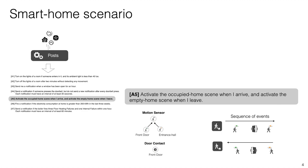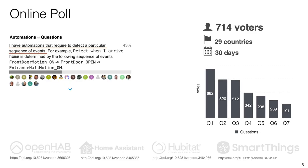However, once again the question here is how do we know these examples are good ones? How do we know that they are representative scenarios in this community? To validate that each automation scenario is a representative example of the different synchronization patterns found in the real world, we published an online poll on four smart home community forums. Each respondent was required to reply with a yes or no answer whether or not they had to implement synchronization patterns similar to each of our seven automation scenarios.